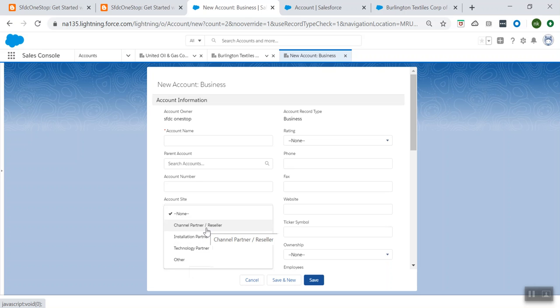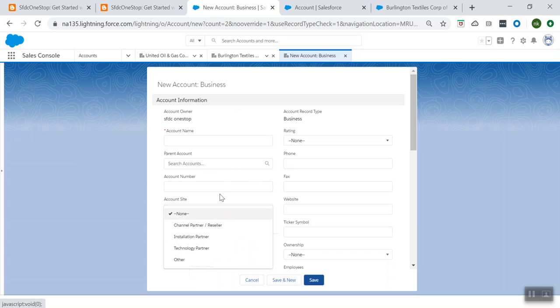So I am able to make the differentiation between two pages. The user with the Client record type can only choose certain pick list values, and the user with Business can choose a different set of values. Likewise, you can make the layout different for both. For this demo, I chose only the pick list values. I hope you got clarity about what is a page layout and record types.